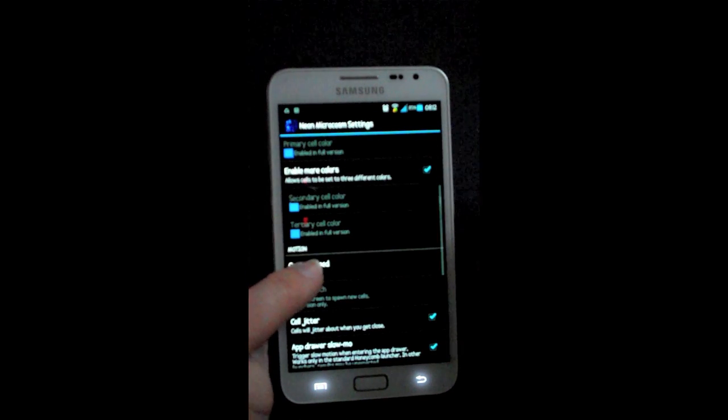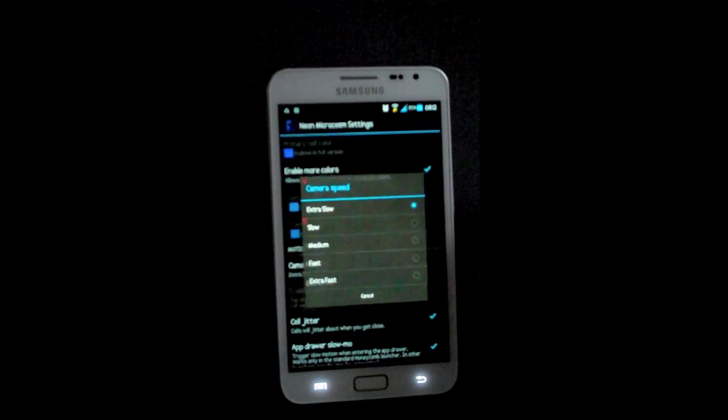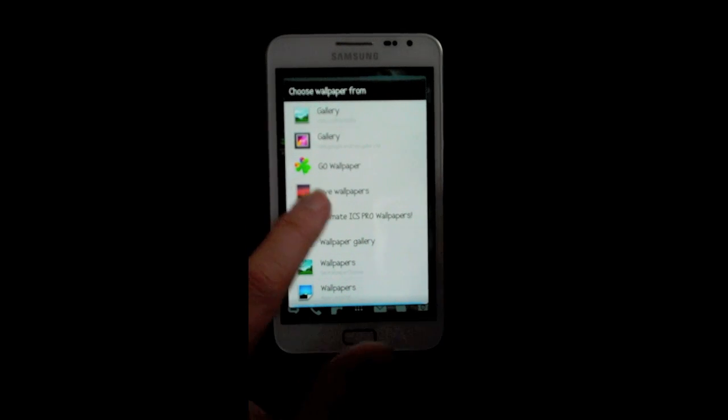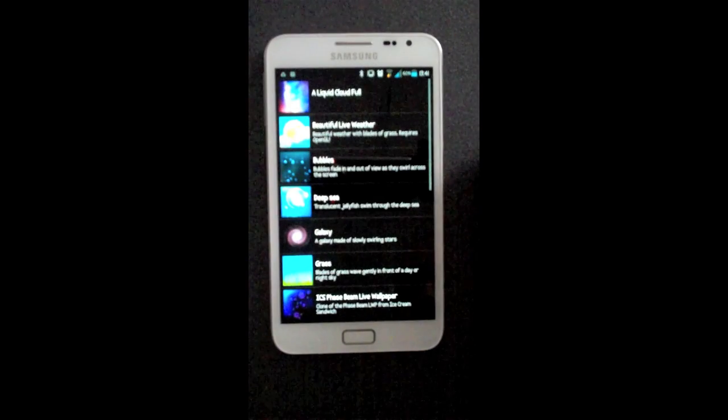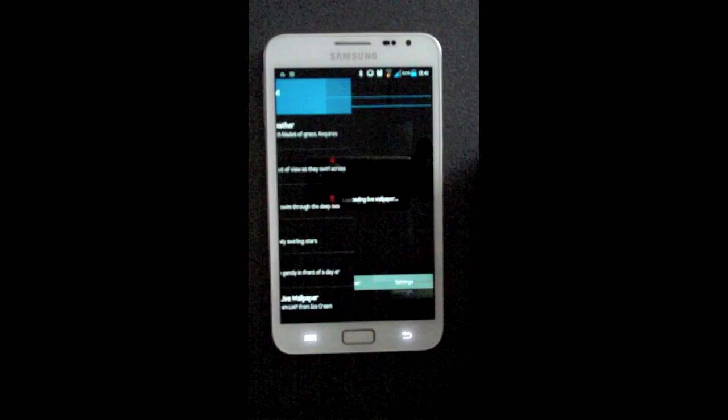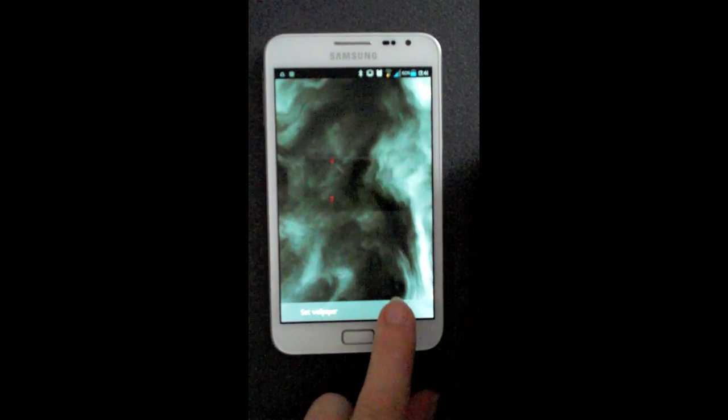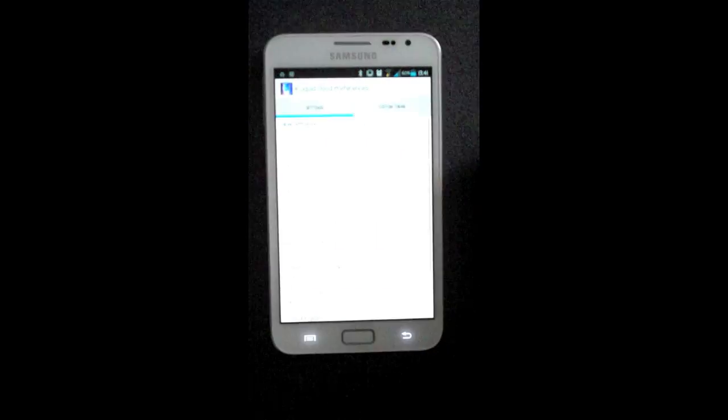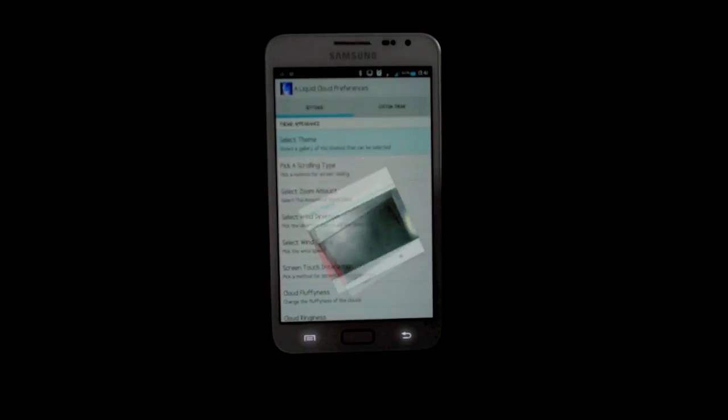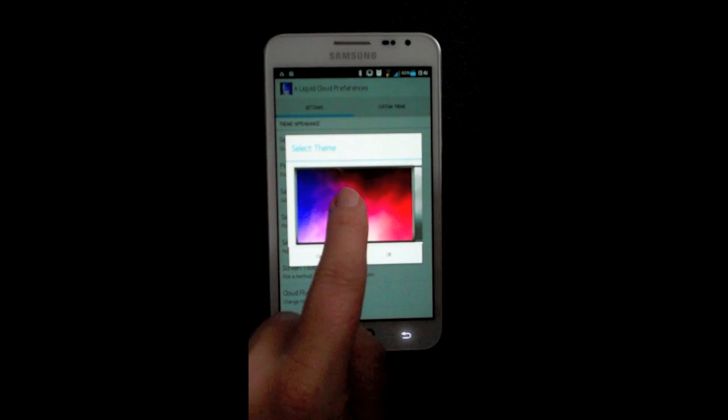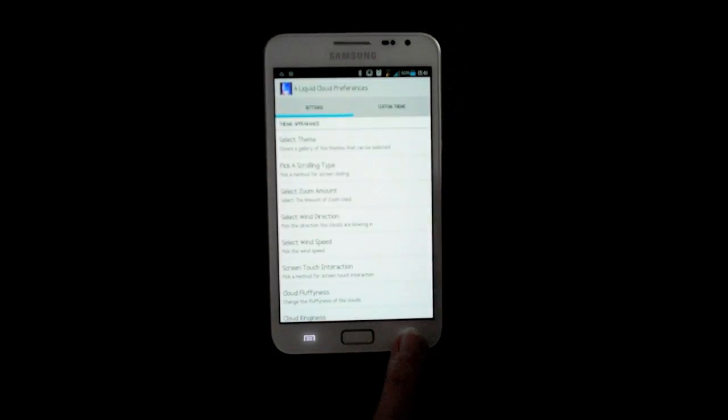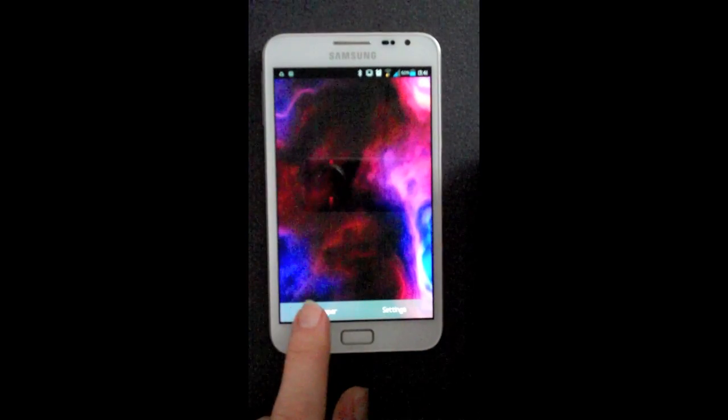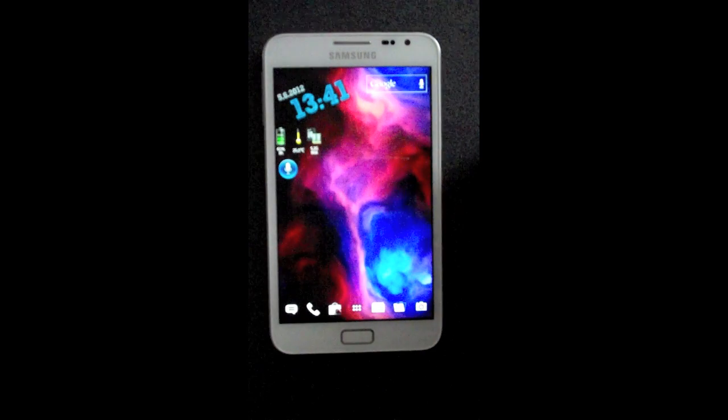The next live wallpaper I'm talking about is called Liquid Cloud Full. It's quite a nice one, one of my favorites. This is the full version, so you can choose the themes they have available to apply to your device. You can also choose up to three different categories of colors, and up to a total of six colors.